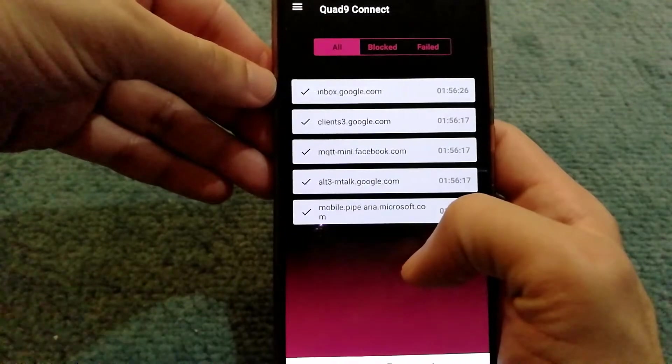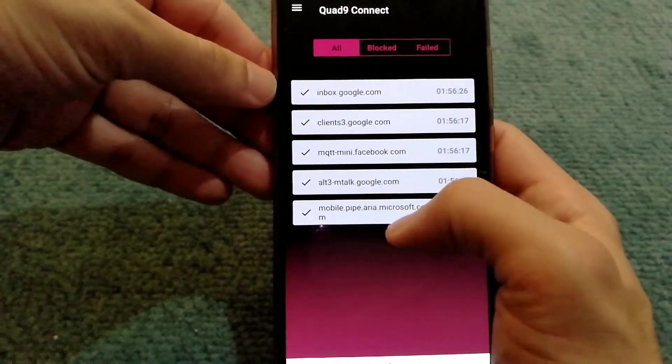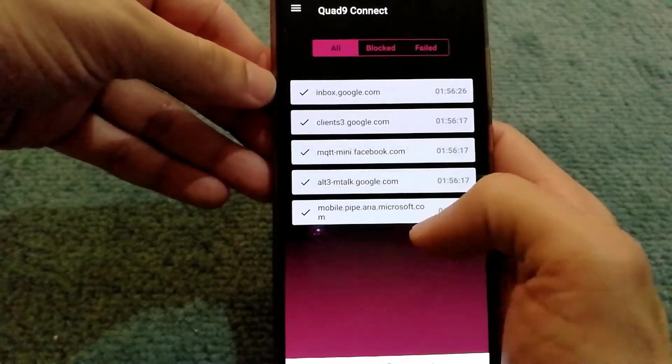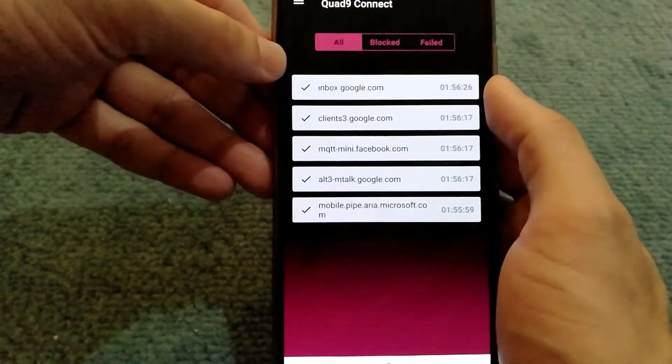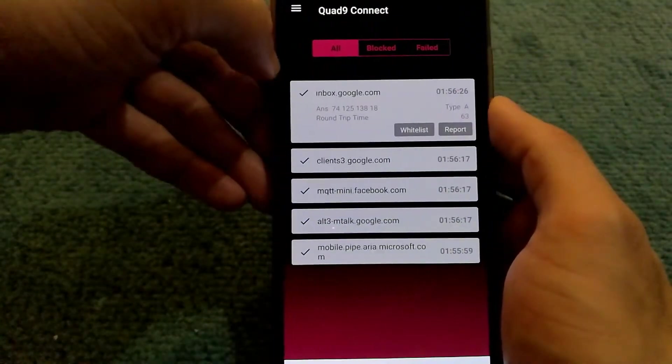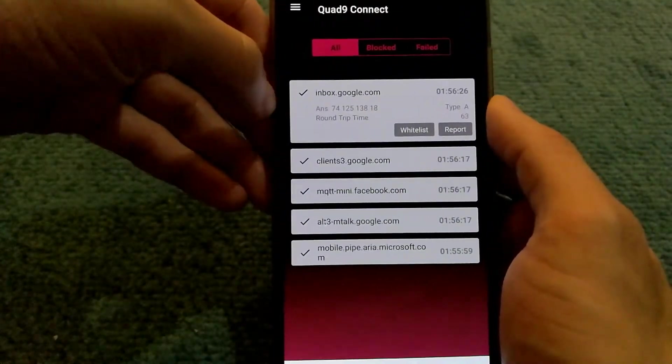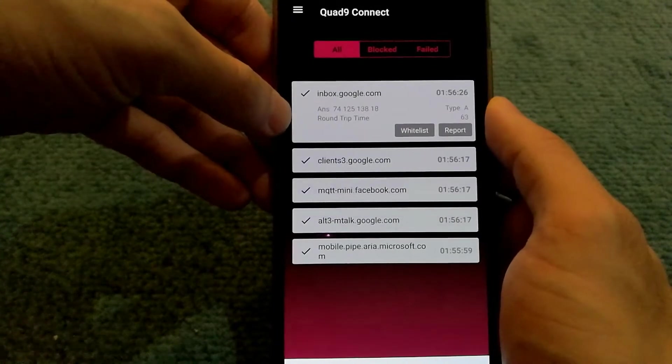In this case, I can see Google.com, Facebook.com, and Microsoft.com services being used with timing. If I select it, I can actually see the DNS and the round trip time as well.